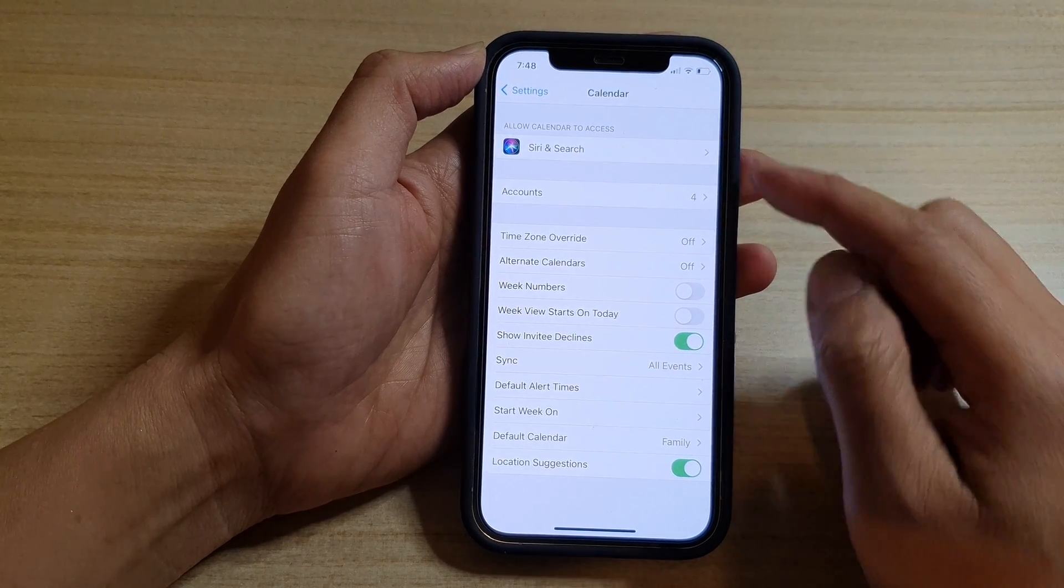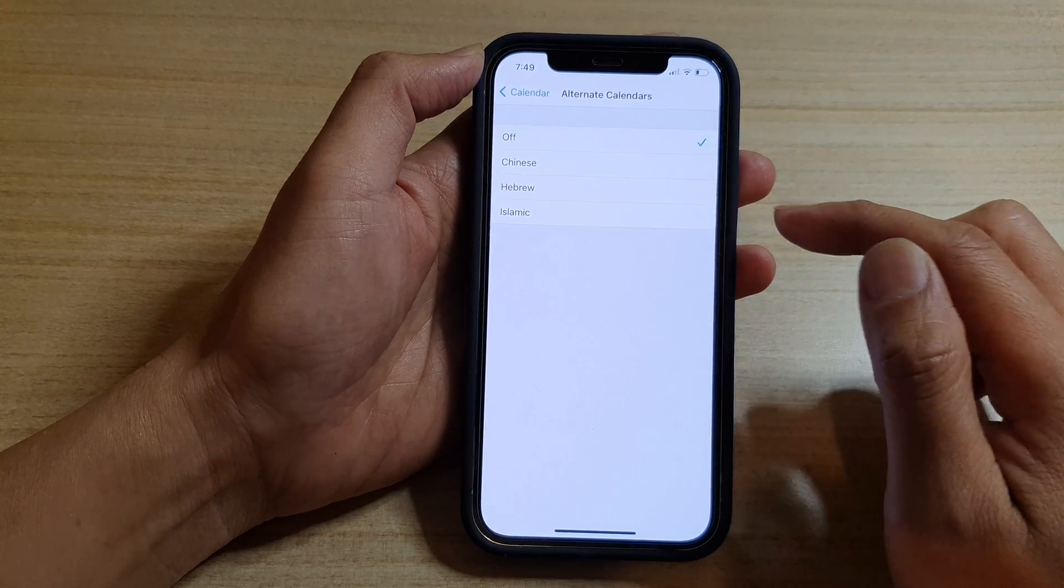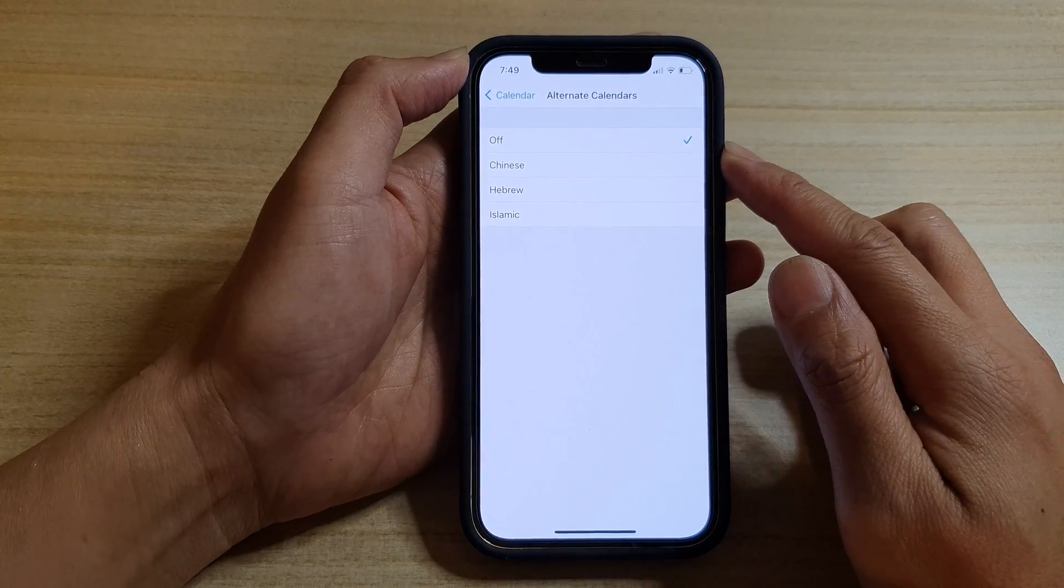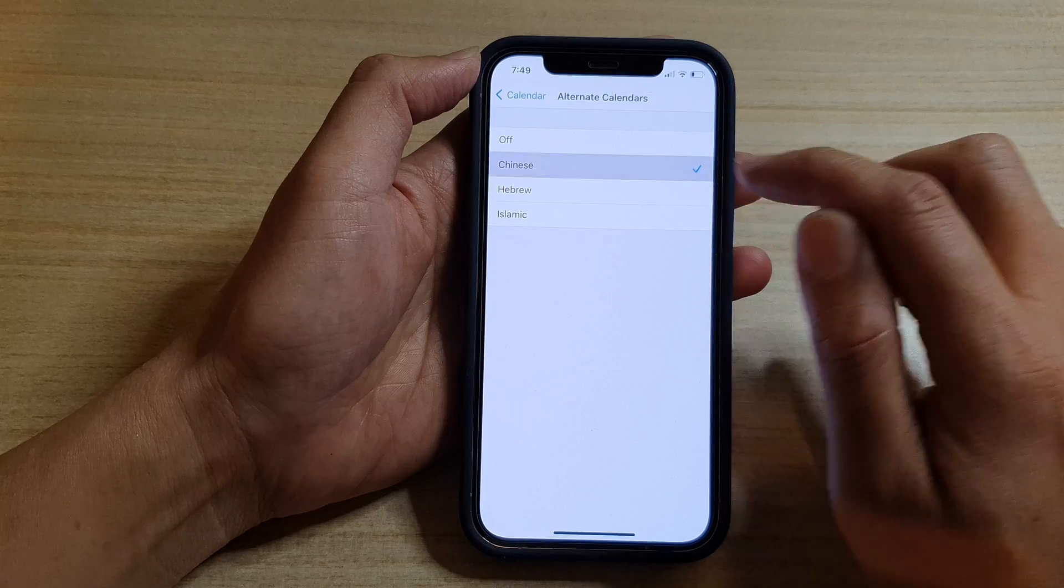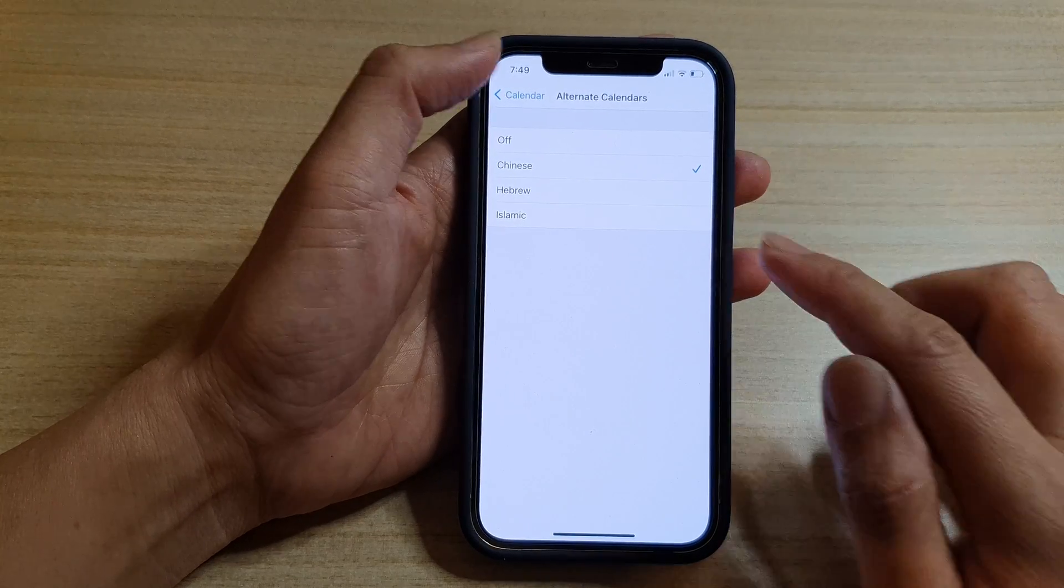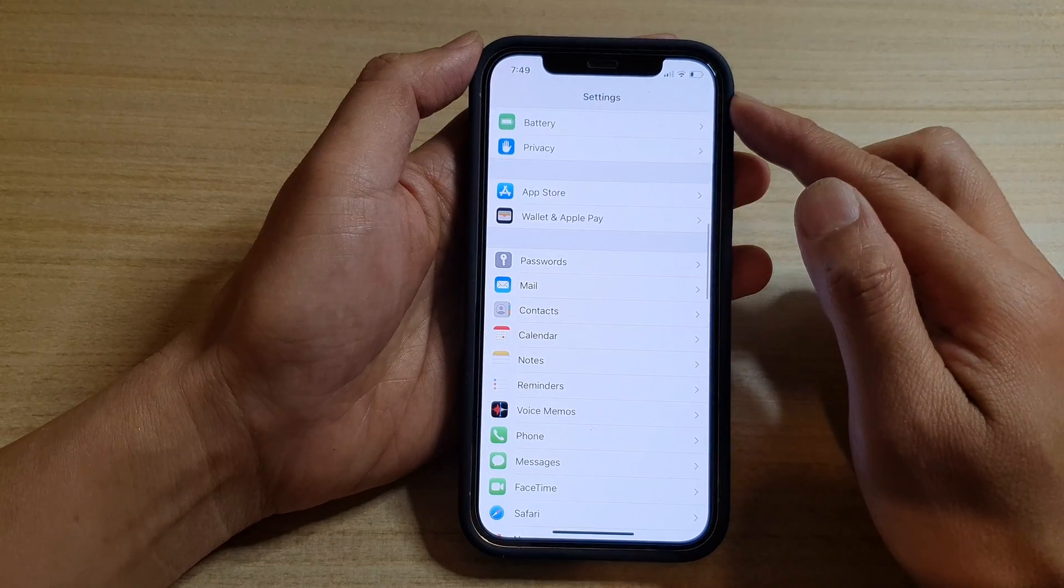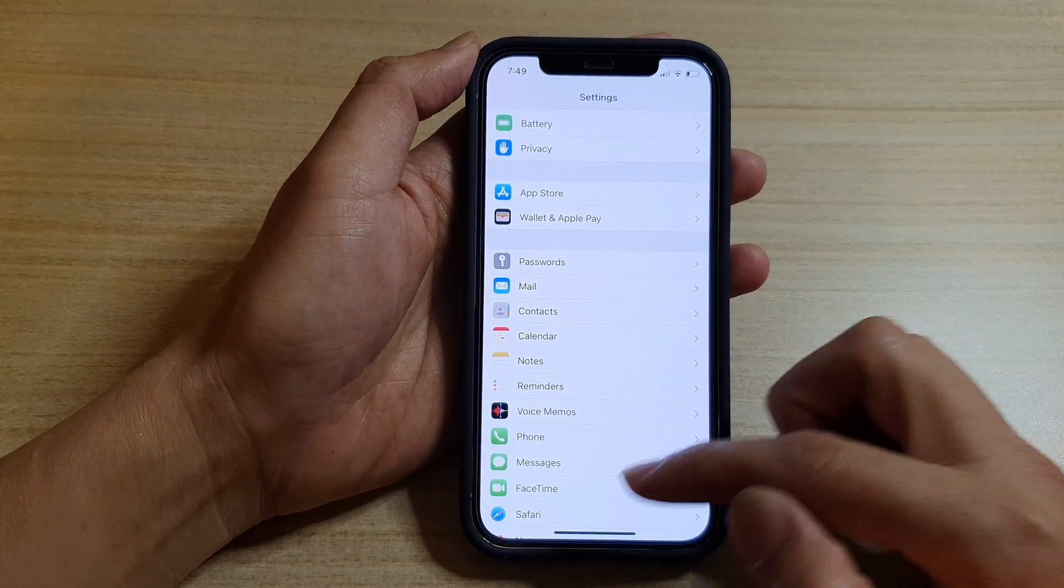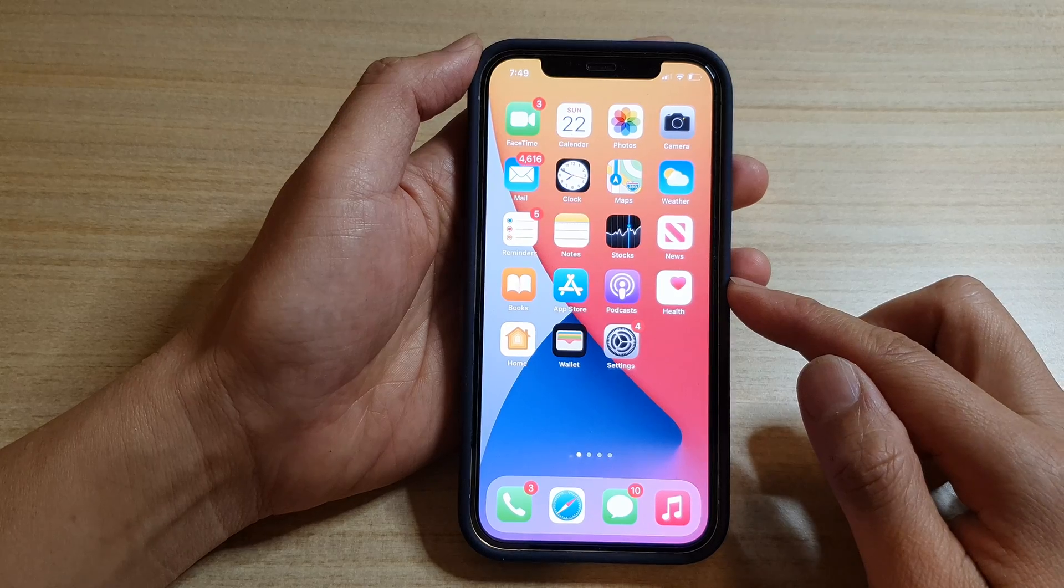In Calendar tap on Alternate Calendars and by default it is set to off, so in here you want to tap on Chinese to turn on Chinese alternate calendar and then tap on the back key to go back to your settings or swipe up to go back to the home screen.